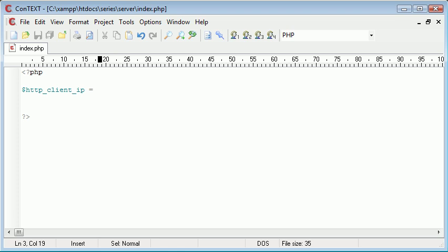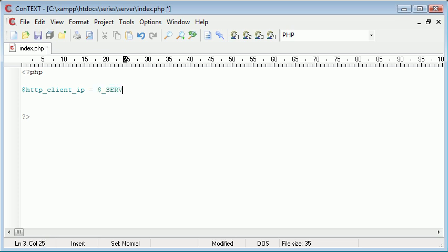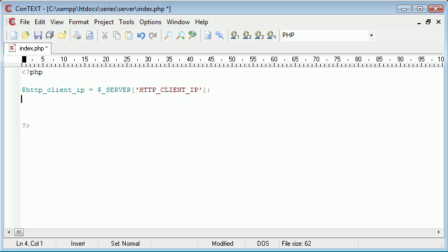If you're sat at a group of computers all connected to the same router or hub, you'd be getting something like a 192.x address. So for HTTP_CLIENT_IP we use $_SERVER['HTTP_CLIENT_IP'] — that's the first one ticked off the list.